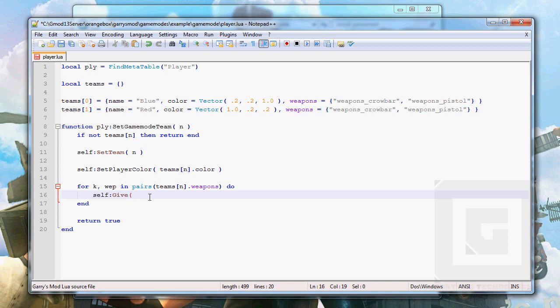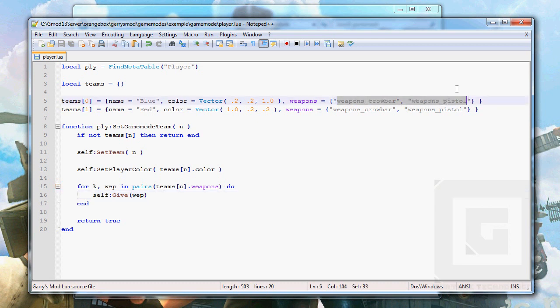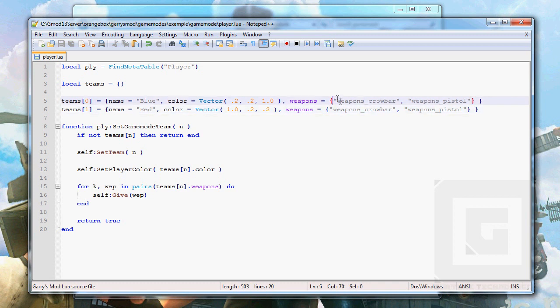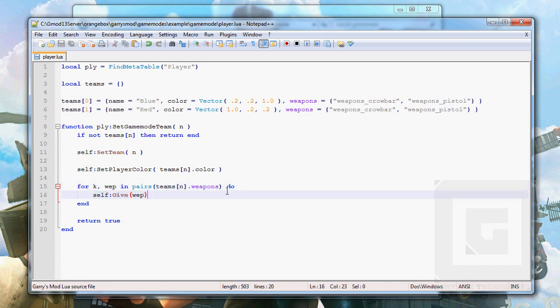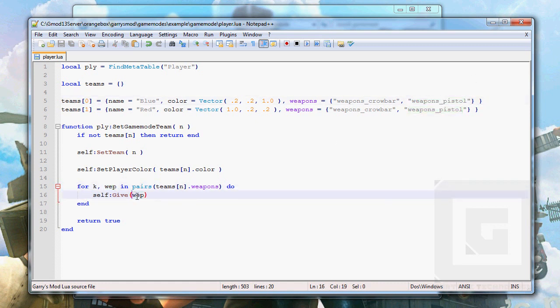Then we need to use the string, the value of the step we're in the for loop. Can't explain it any better, really. So now it will go through this list. The first value it will come to is the weapon_crowbar, so that will pop into the weapons argument and the wep will be given to the player. And the next cycle will be weapon_pistol, which will pop into wep and will be given to the player.